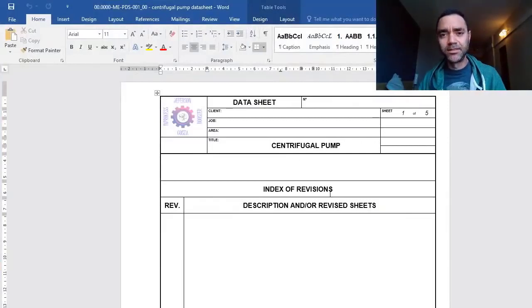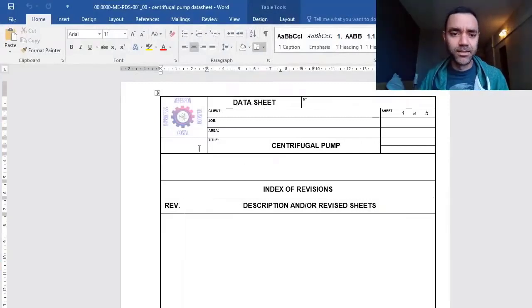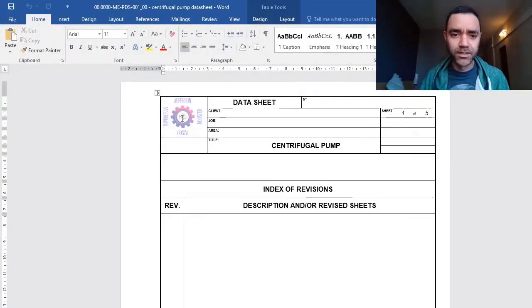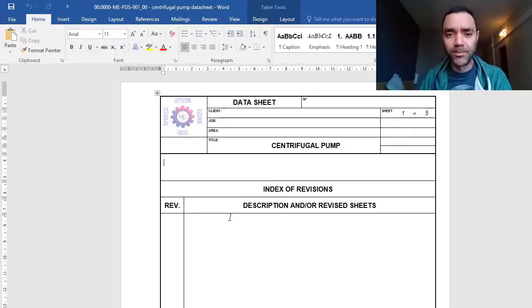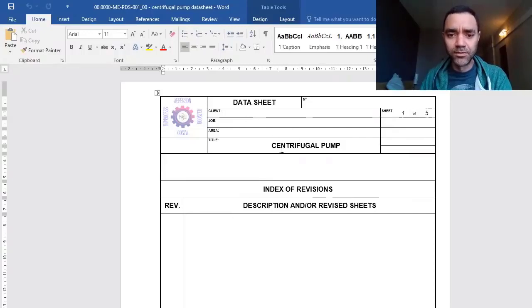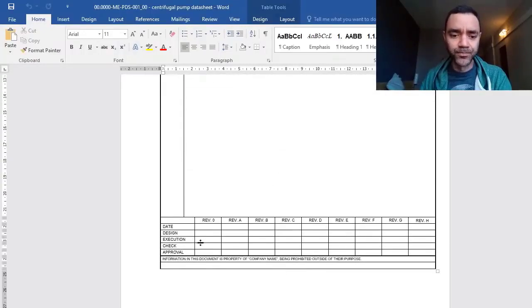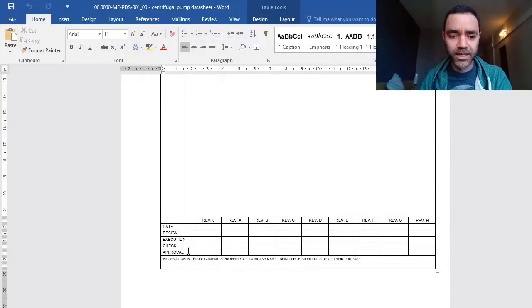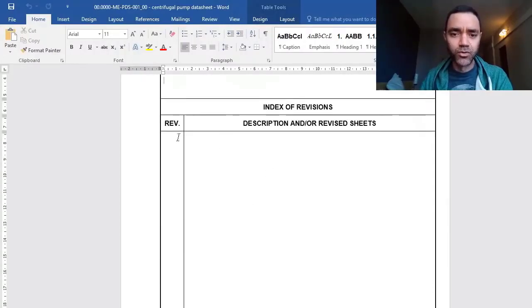This is a template available to members of my training program. Here you have a cover, execution, check, approval, date, and revision.